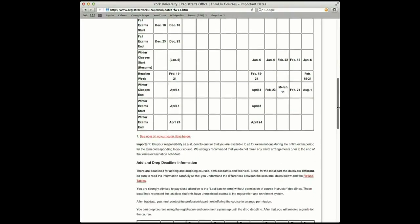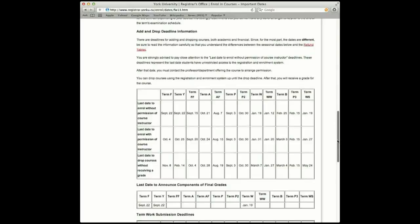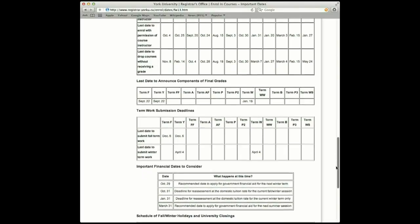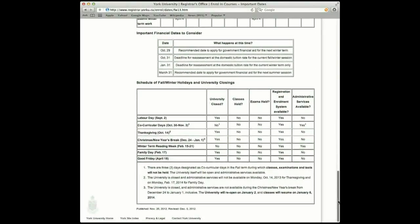Scroll throughout the page and you'll notice there are several tables with different information, such as Add Drop Deadlines, Financial Deadlines, and Scheduled University Closures. You are strongly advised to pay close attention to all deadlines, especially those for adding and/or dropping courses, because they have financial implications.